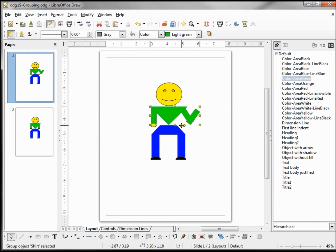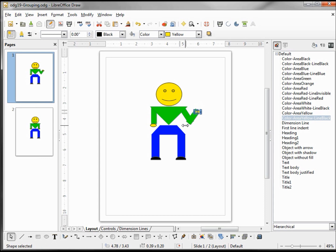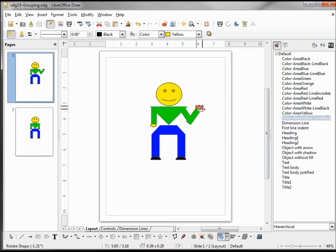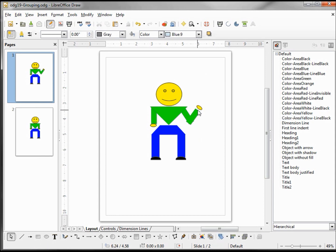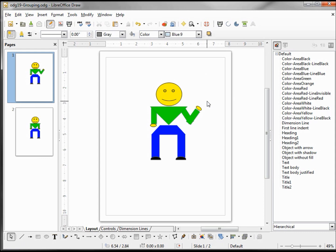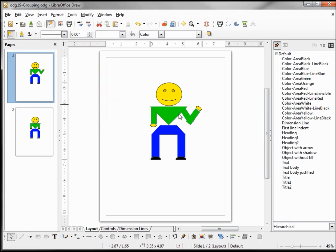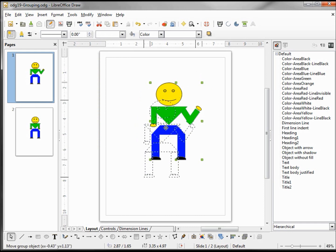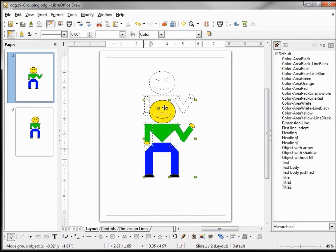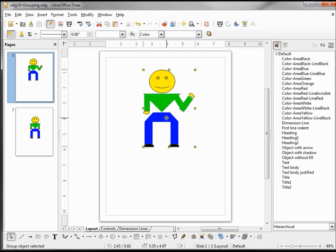And from here I can't move the hand up on top of the arm because that is in a different group. So from here I need to exit the group Shirt. Now I can move the hand, and I want to rotate this a little. That looks pretty good. Now I need to exit the figure group, so I Modify, Exit Group. And I've got another one with him with his arm waving.